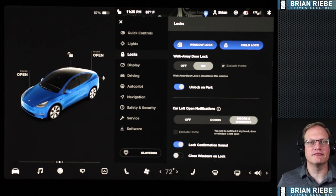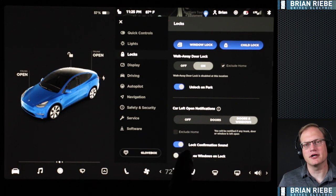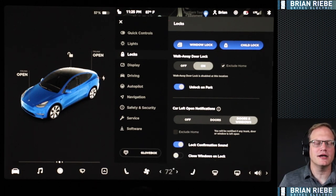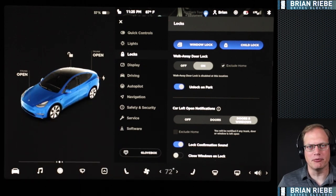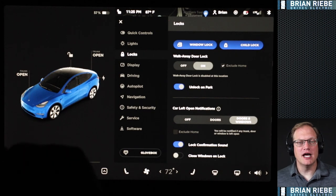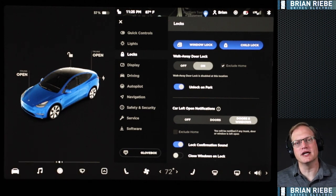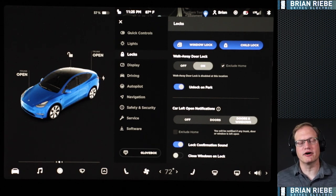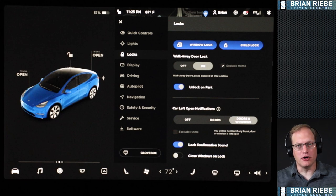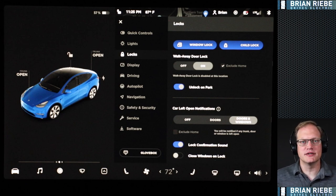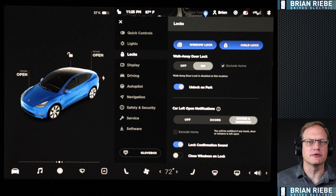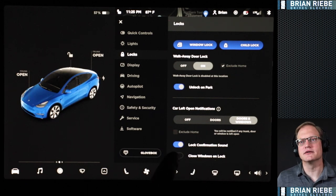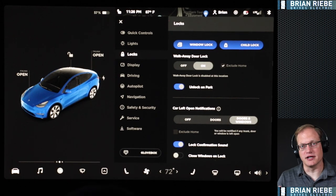Scrolling down, you can see walk-away door lock — I have that on, so as soon as my phone gets a certain distance from the car it'll lock itself. I also have unlock on park set, so if I'm picking someone up I just stop, put it in park, and the door's unlocked. You can set notifications if your car is left open — a notification pops up on my phone so I can either confirm it was intentional or rush back. I also keep the lock confirmation sound on — a little chime or honk as I'm walking to the grocery store so I know I'm locked up. You can also choose to close windows on lock if needed.